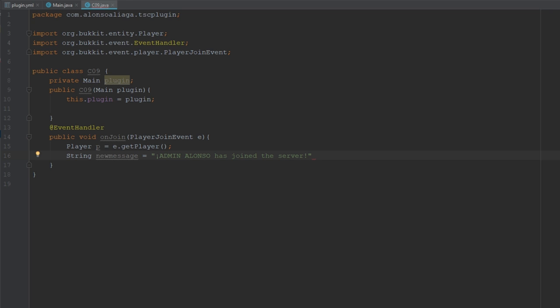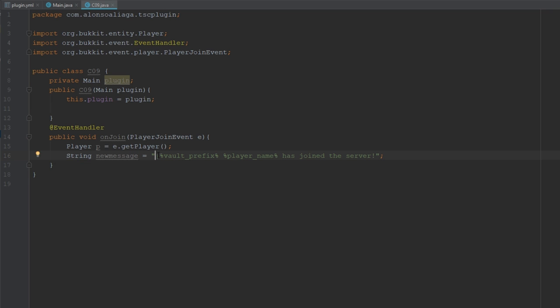The message will be something like "Admin Alonso has joined the server", similar to how most join plugins work. We need to replace those parts with our placeholders. Keep in mind you have a lot of placeholders available in PlaceholderAPI. In this case I'm going to use the vault prefix because I'm using LuckPerms, and for the name I'll use the player_name placeholder.